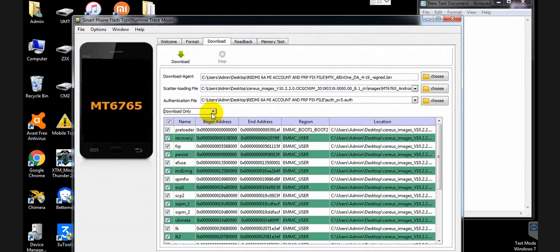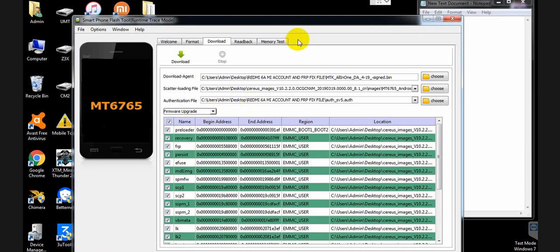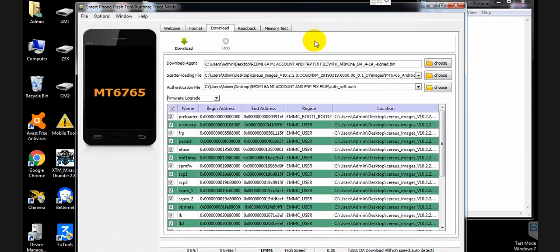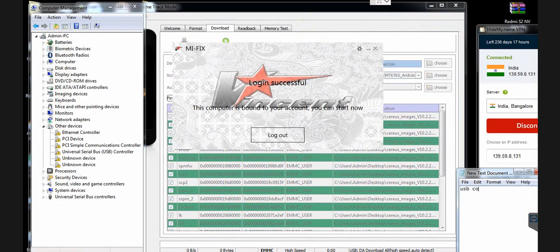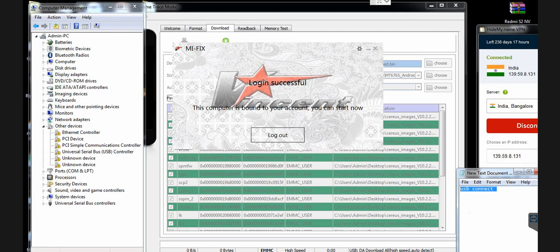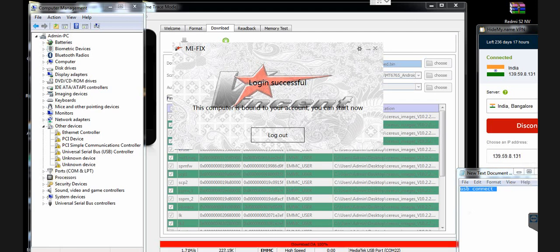Choose what you need to download: 'Download Only', 'Format', or 'Download and Format Update'. I am selecting 'Format and Download Update'. The account is now authorized — login successful. Press the volume up button and then connect the USB cable.